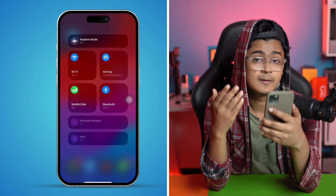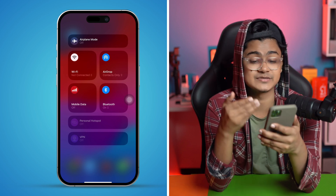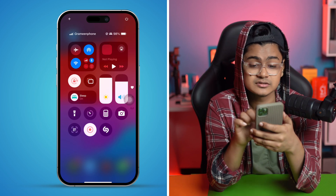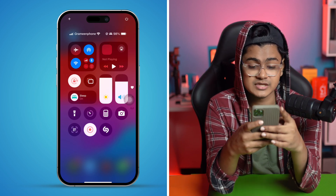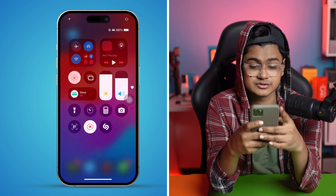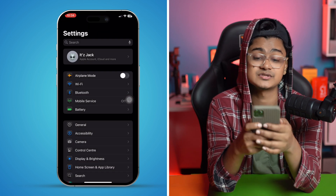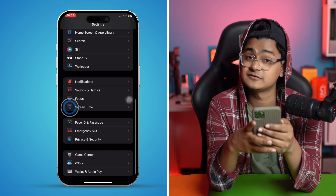The last option is to open your Settings, scroll down to Screen Time, go into Content & Privacy Restrictions, and make sure to disable those features, as they may be blocking the installation.